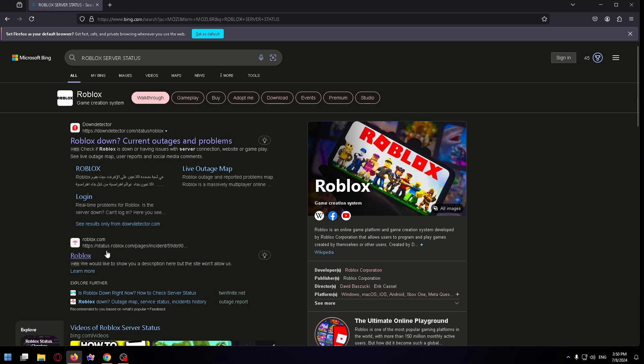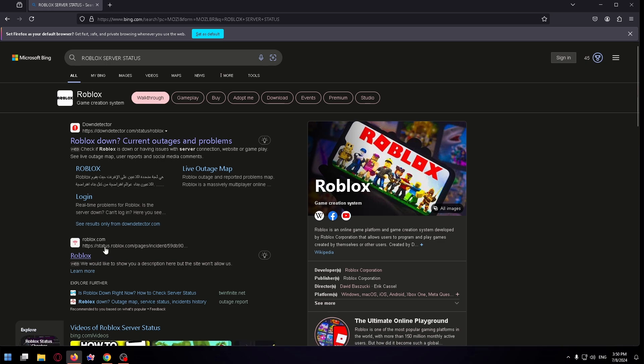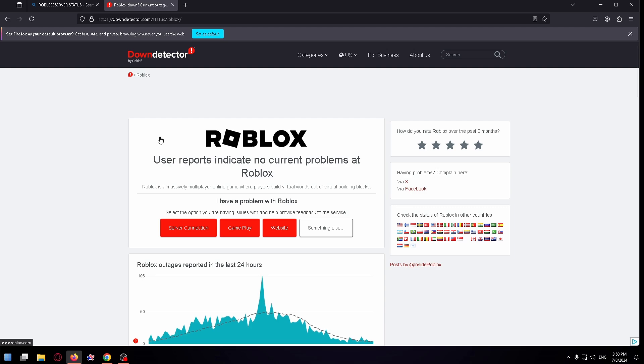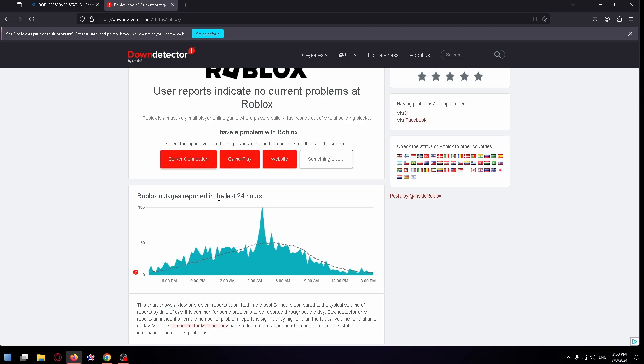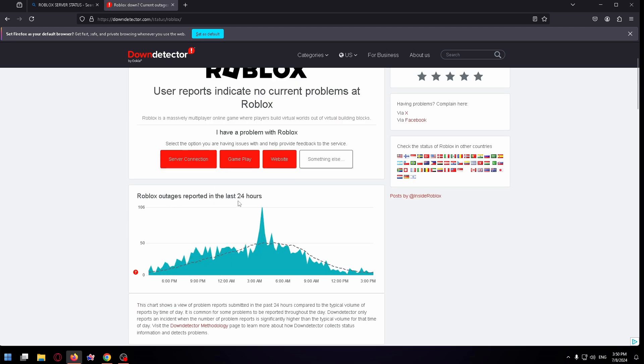This is the official website, so click here. And right up here you can see Roblox outages reported in the last 24 hours.